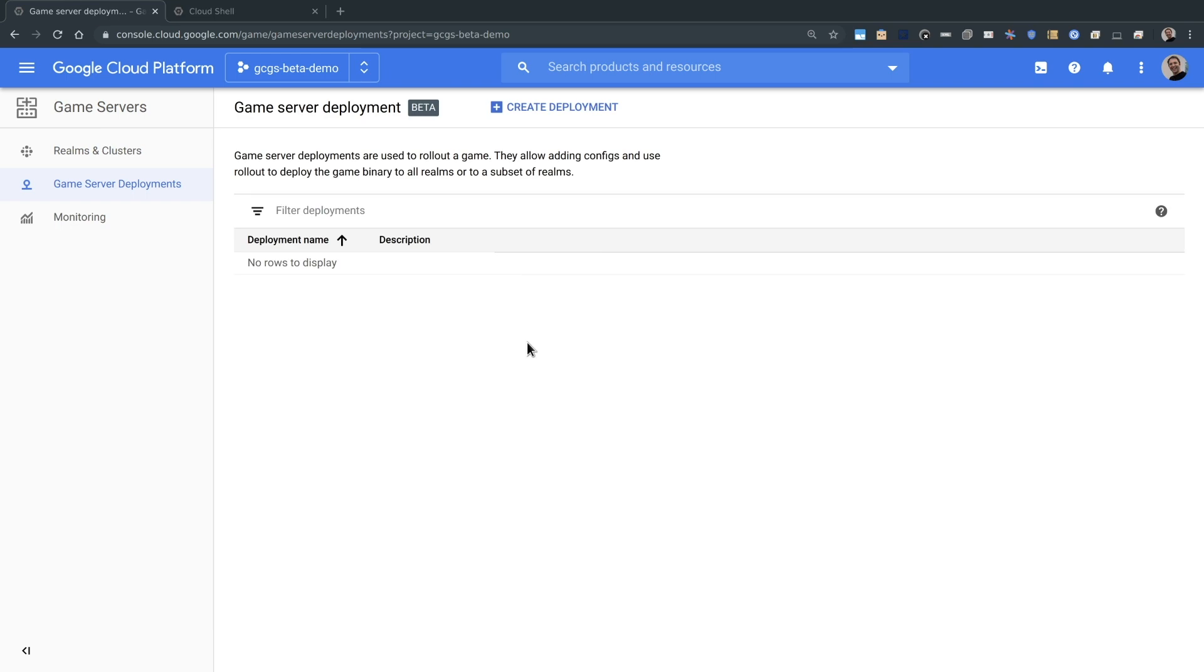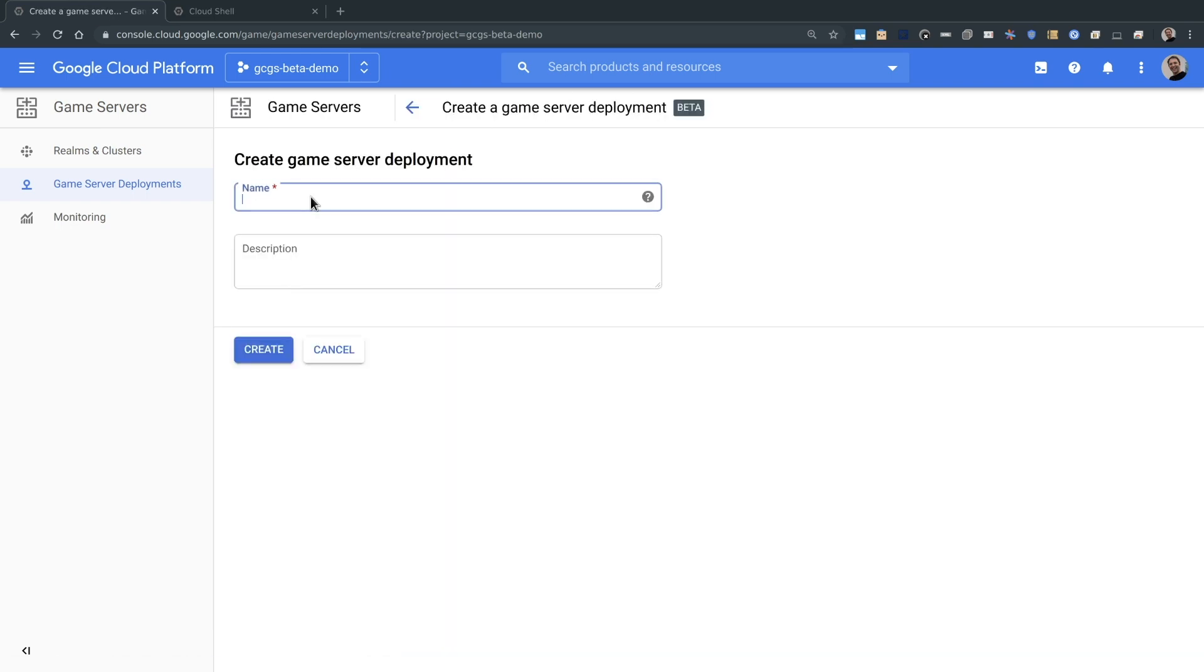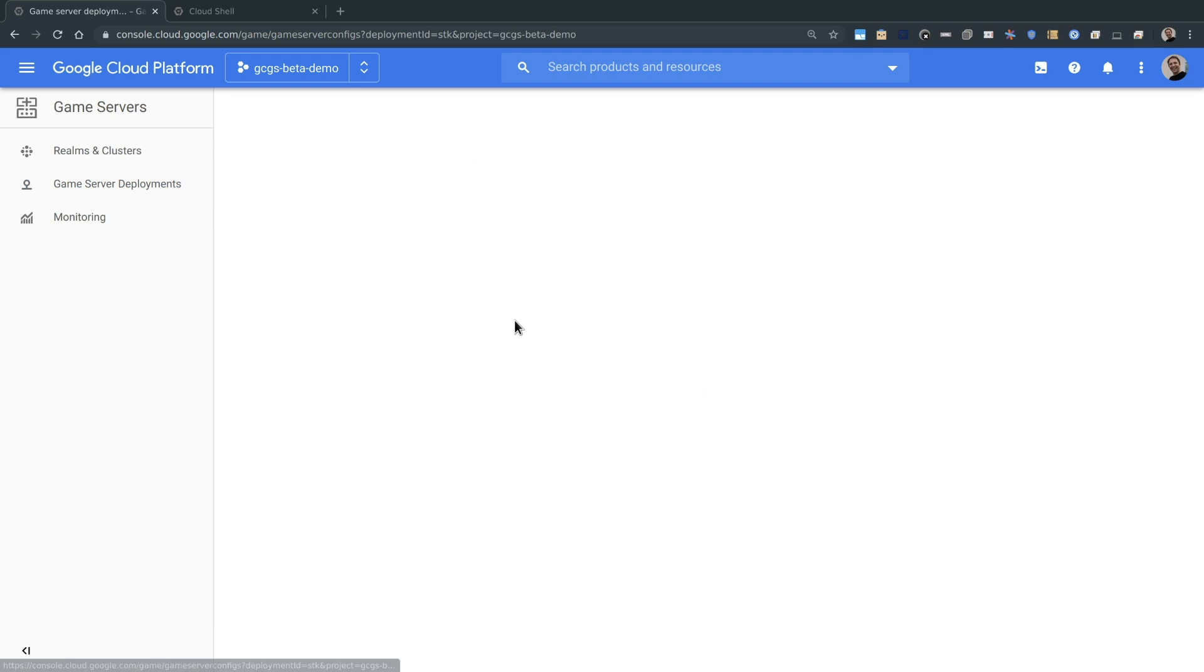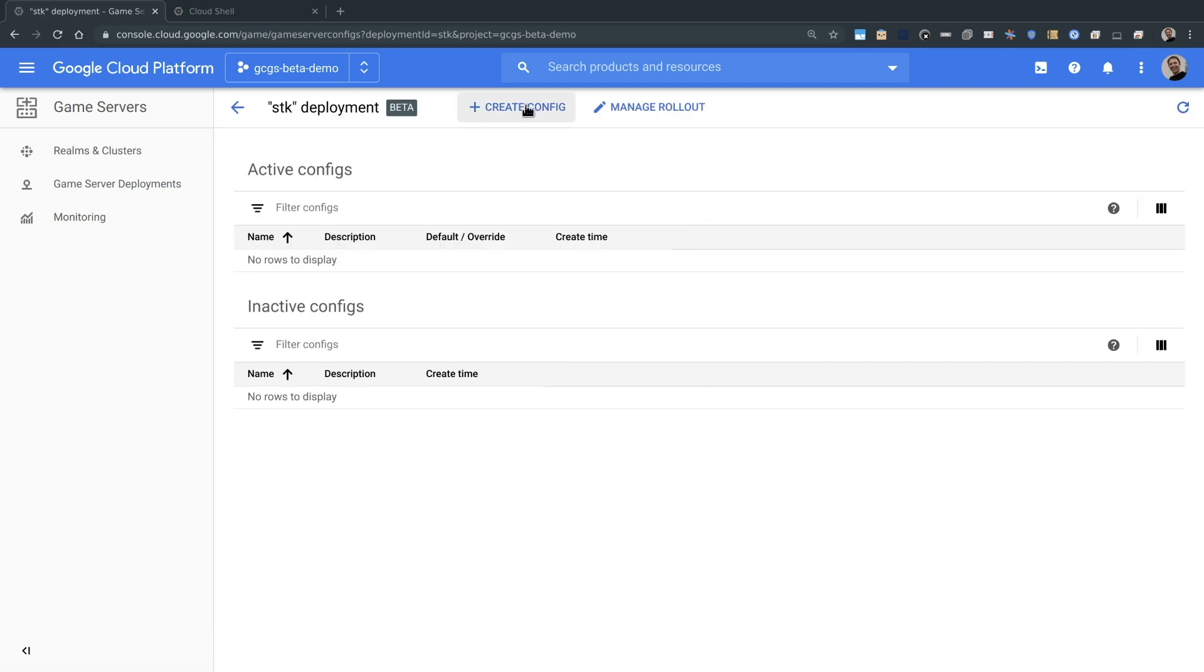To roll out my global fleet, I'm first going to create my deployment and name it SDK for the awesome open source game SuperTuxCart that we're going to deploy. Next, we will create a configuration for this deployment and we'll call it V1.